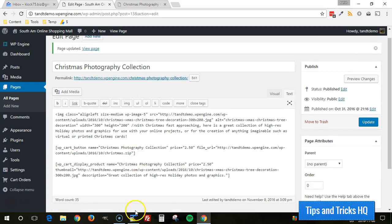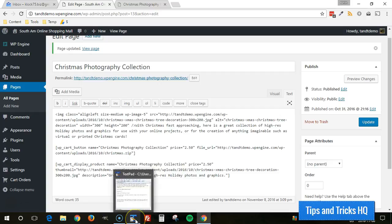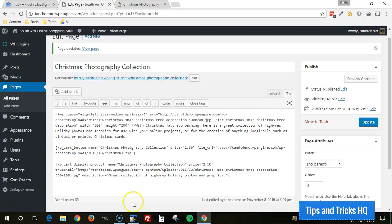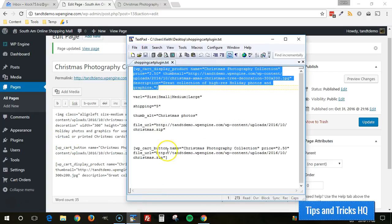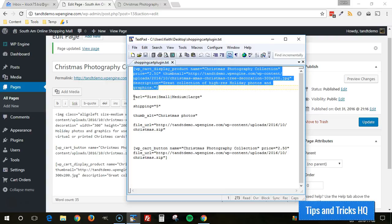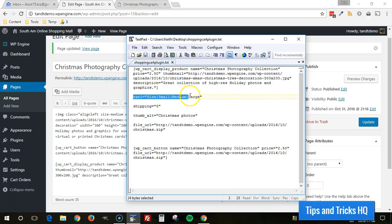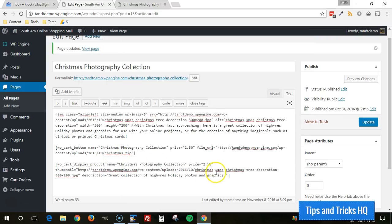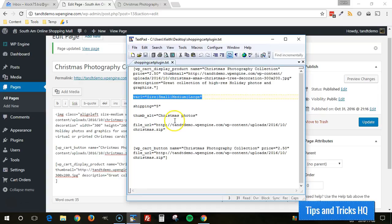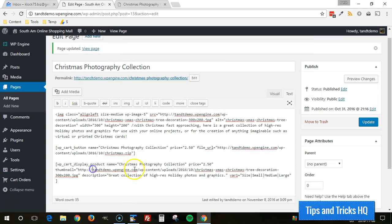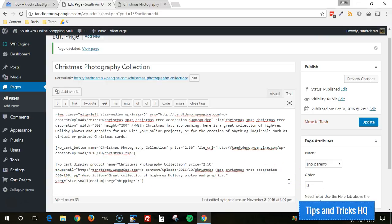All right. And now just like the WP cart button shortcode, we can put in other parameters in there. So if we wanted to do variations, variation control, we could put this parameter in there as well. I'm going to go ahead and paste that in there and show you what it looks like. And if this was not a digital product and there was shipping, we can put the shipping parameter in there as well.